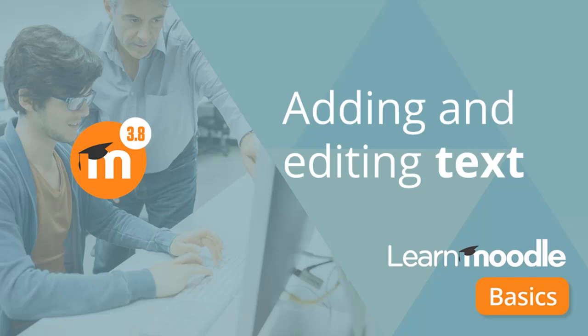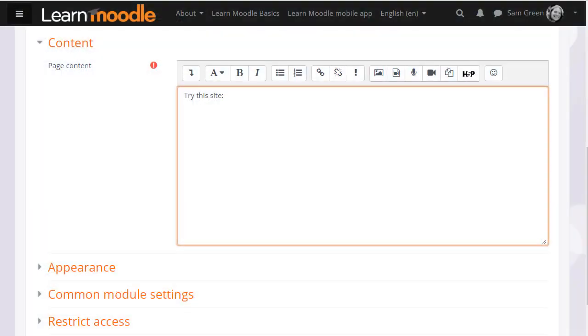Adding and editing text. In many places in Moodle where you can type in text, you will see Moodle's purpose-built editor known as Atto. Many of the icons you'll know from word processing or other online programs, but some may be unfamiliar.